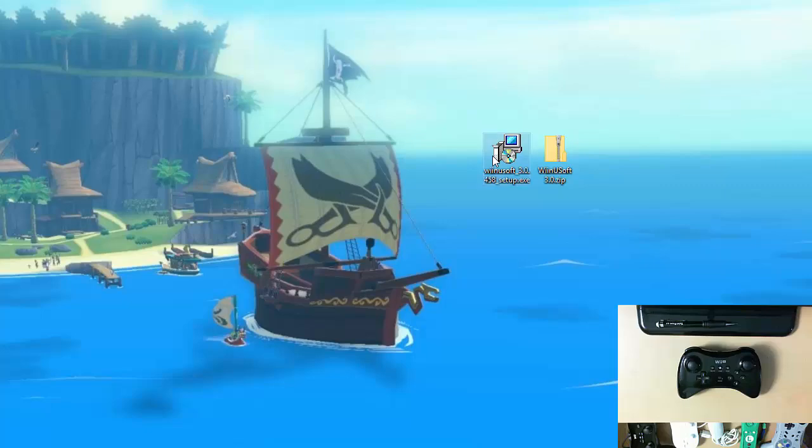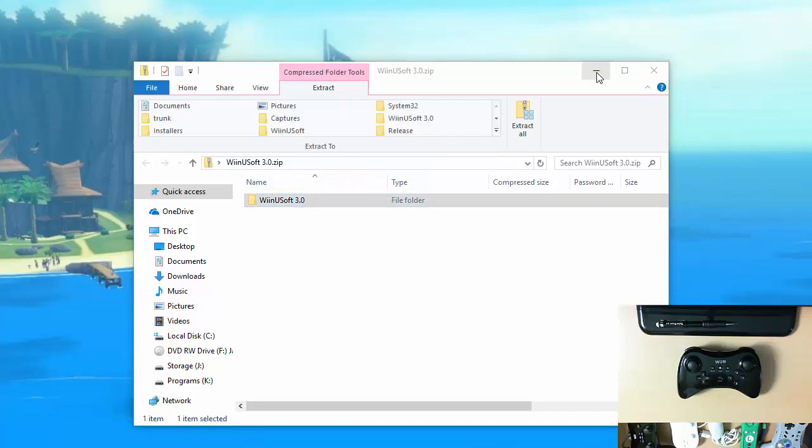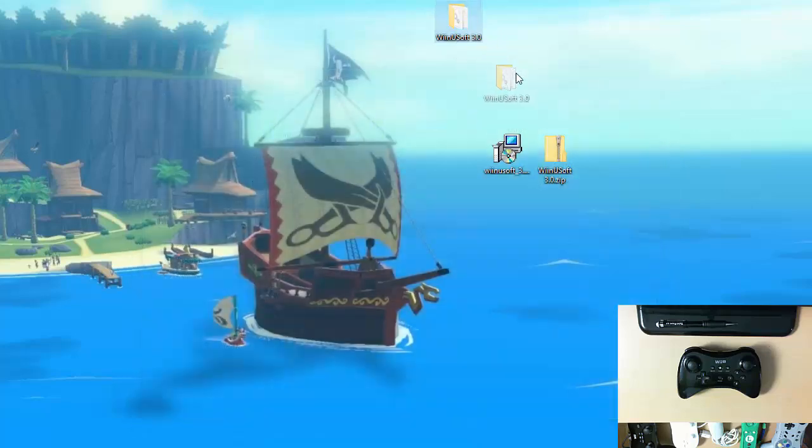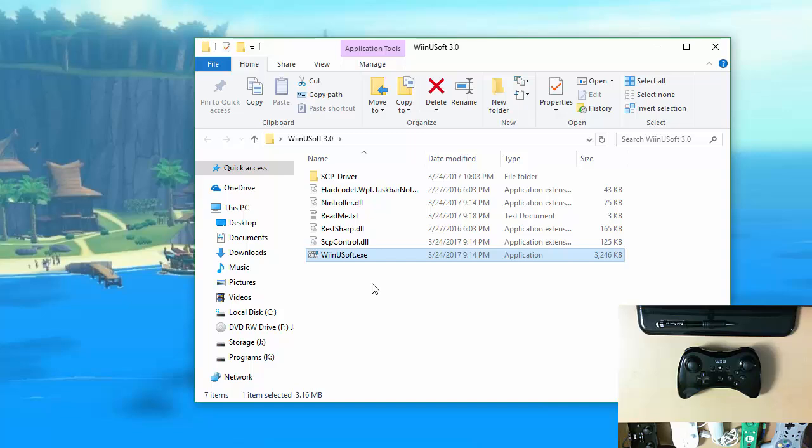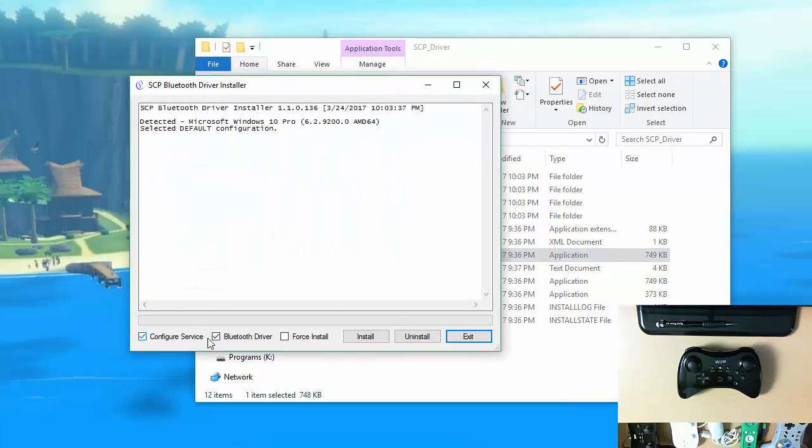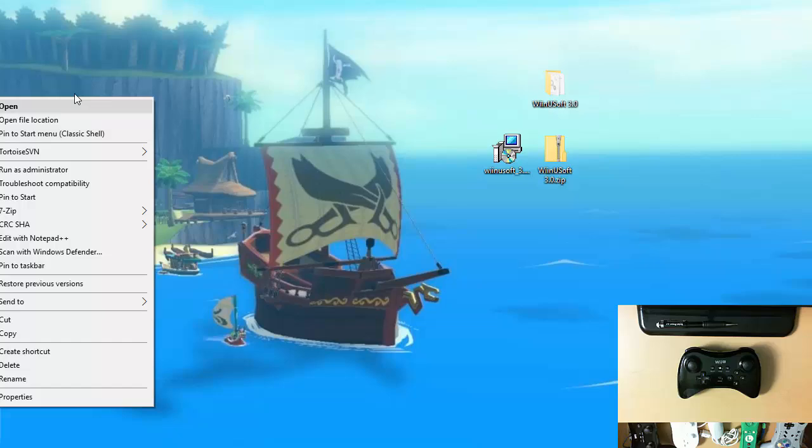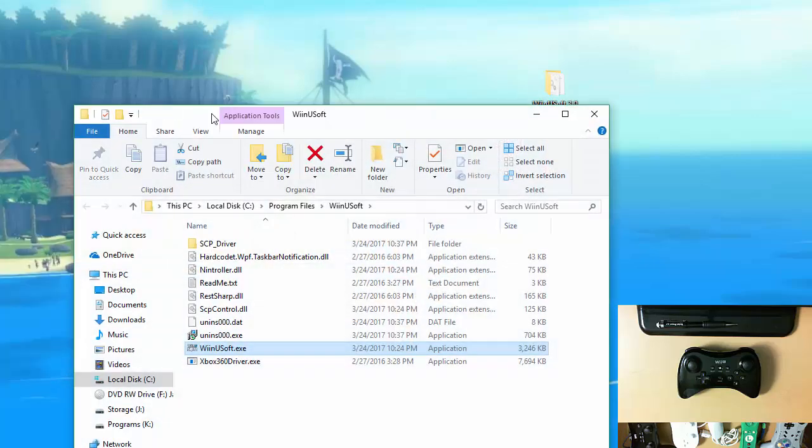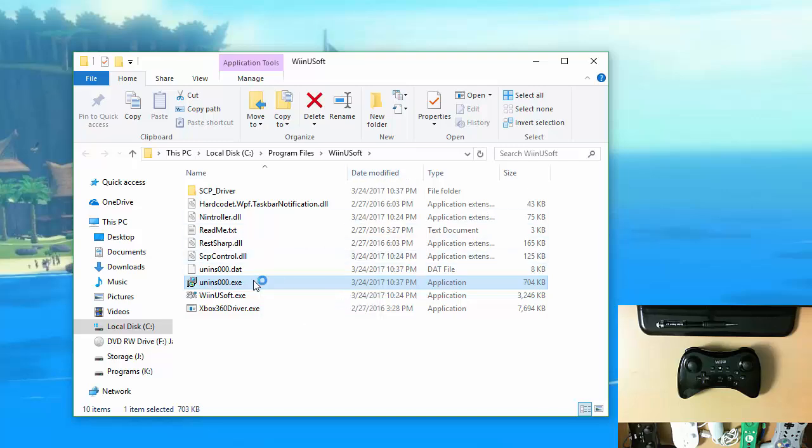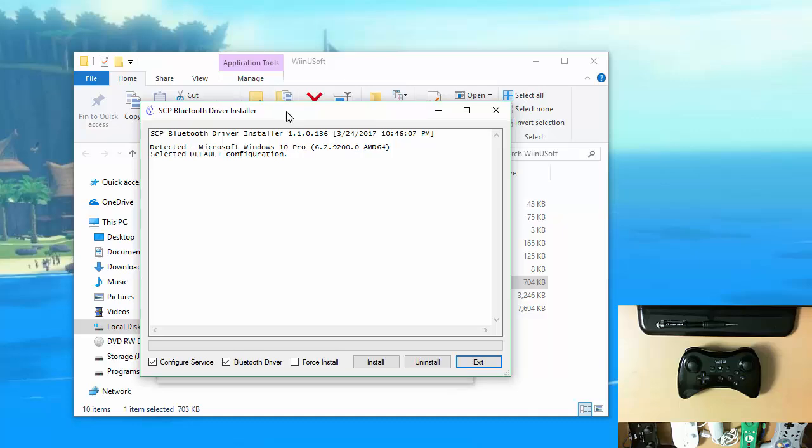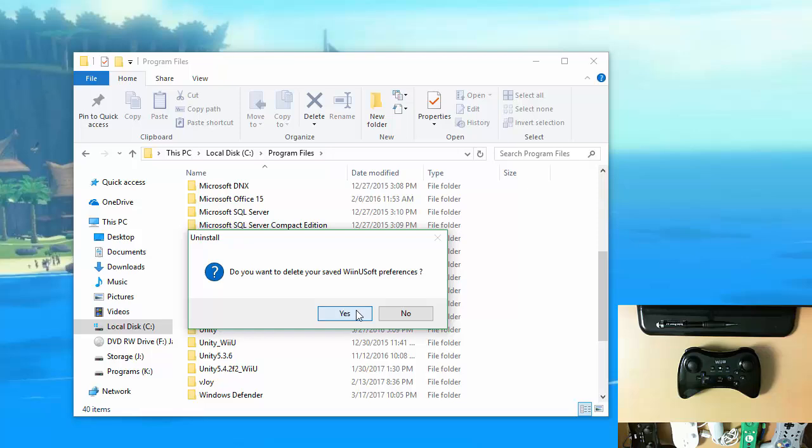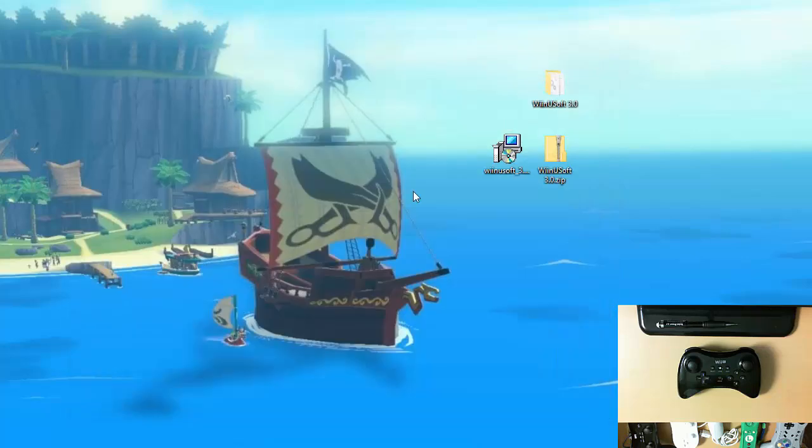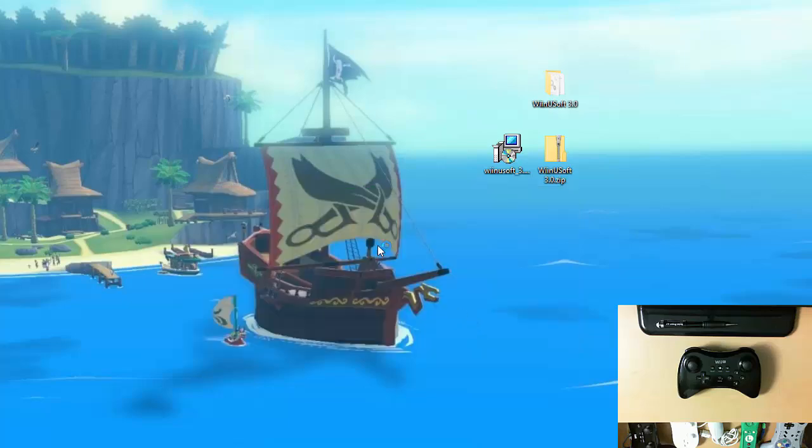Once you have those downloaded you can for the .zip file just open it and extract it to wherever you want to run the application. Inside that folder you have the WinUSoft.exe but before you do that you're going to want to install the SCP driver by launching this. We're not really interested in the Bluetooth driver we just need to configure service. I already have that installed. If you prefer to use the installer and you're upgrading, in other words you already have WinUSoft installed, then you should probably uninstall it just for good measure. You can do that by going to the install location and just opening install 000.exe.